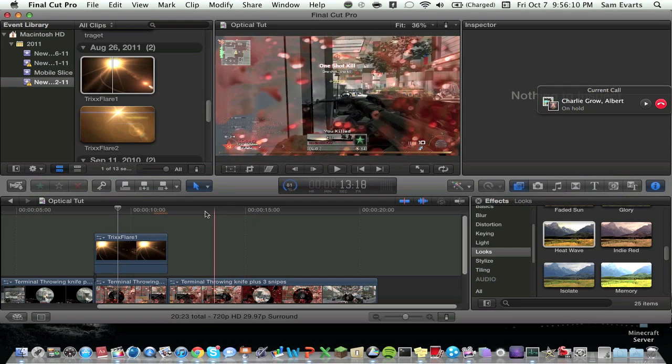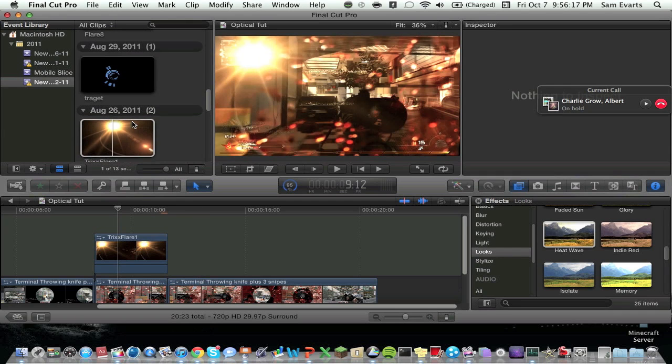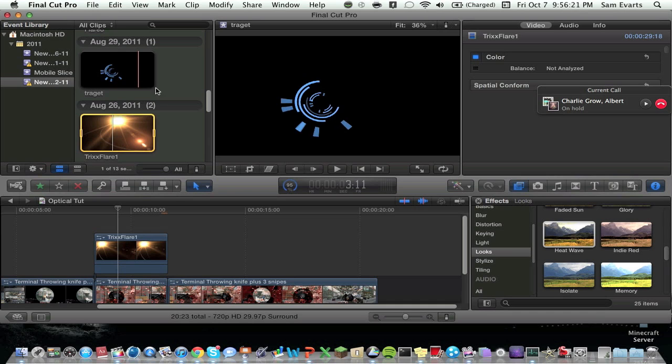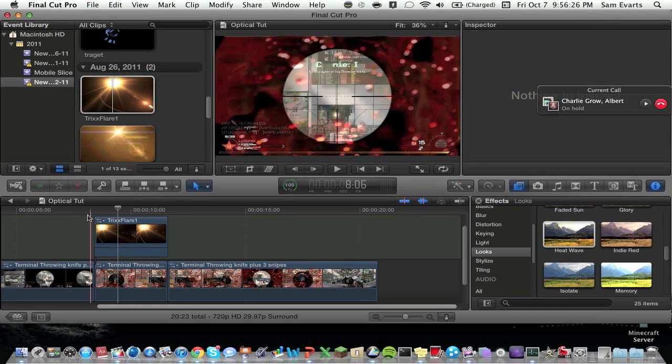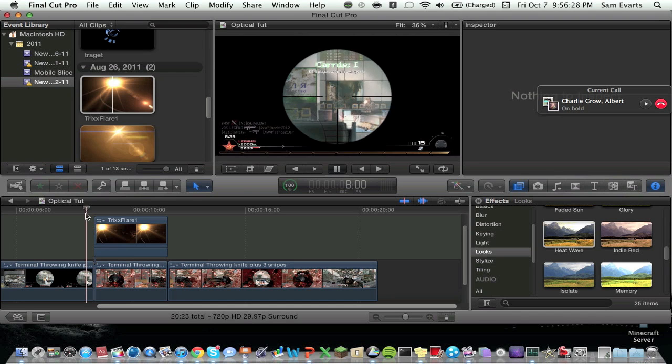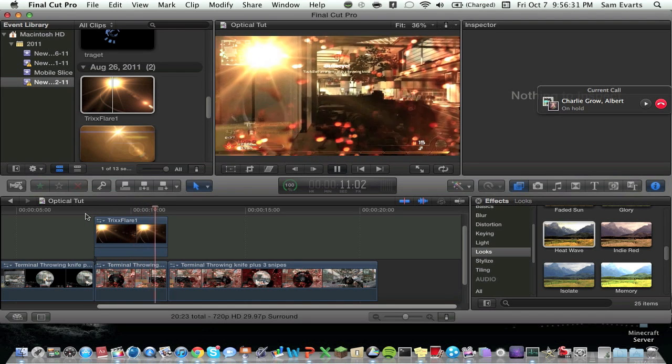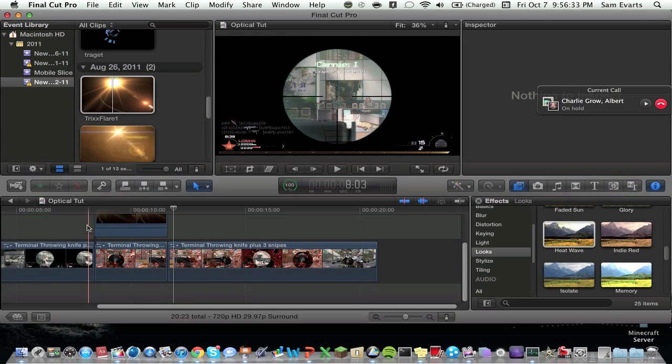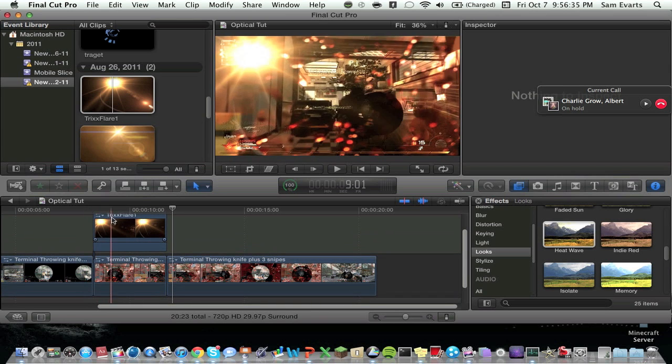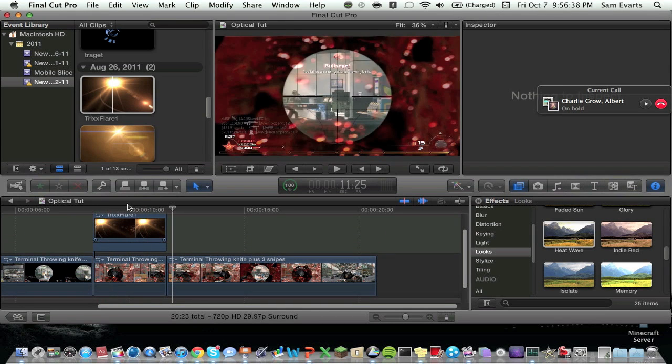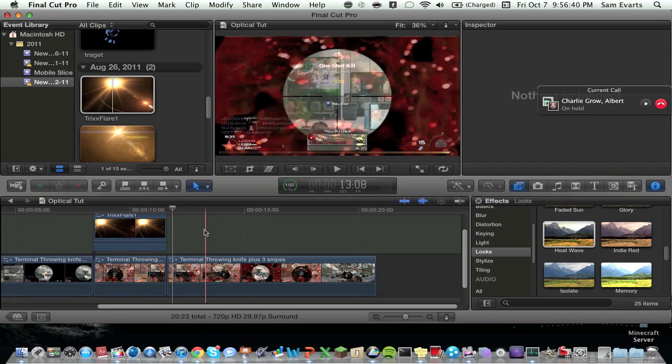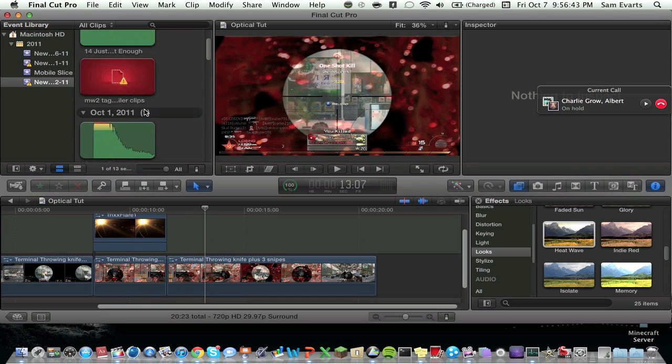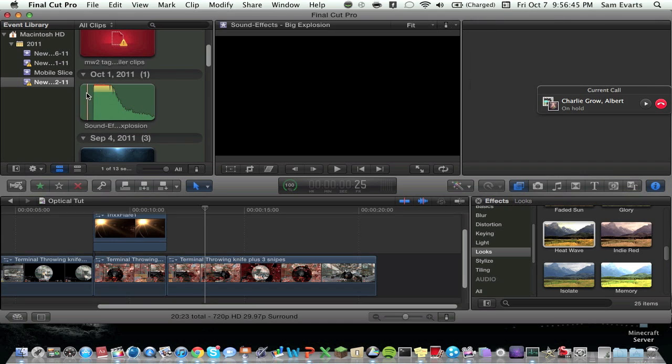It looks a lot better. So right now we've got our optical flow, our slow-mo, color correction, and flares. So what we're going to do next is we're going to do the big boom, and then we're going to do video effects, and lastly we're going to do this little animation right here. This just finished, so as we can see, it looks really nice. It definitely adds something to it.